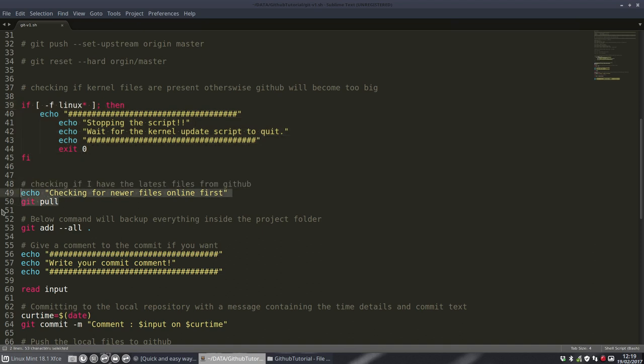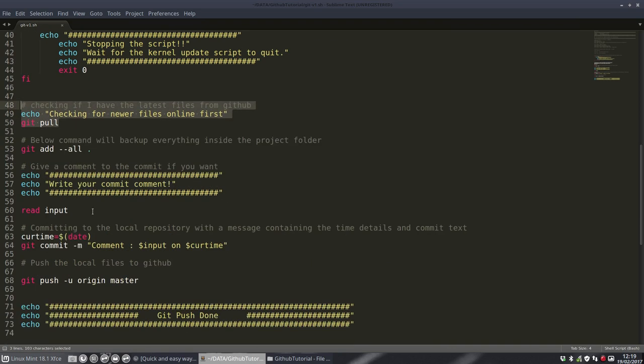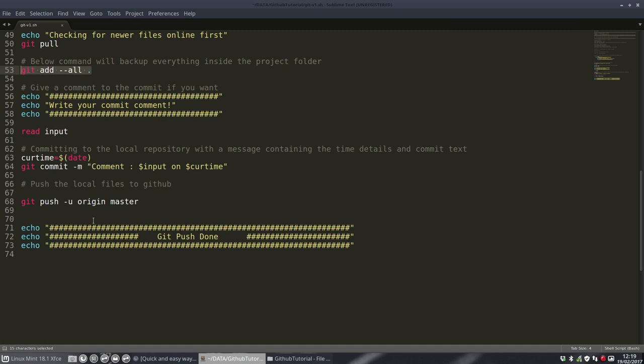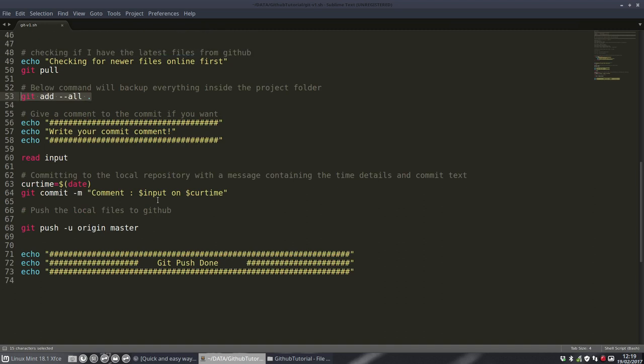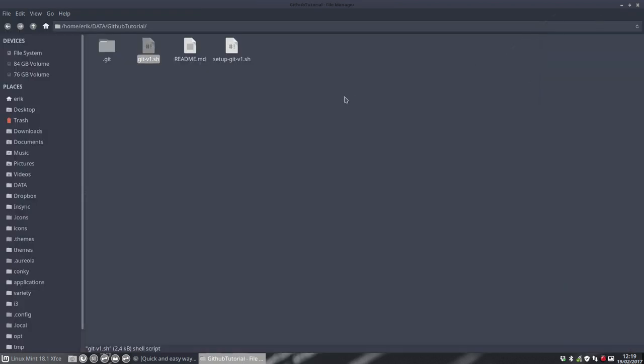Pulling everything that's new that comes from the net that I don't have yet on the local drive, adding everything that I changed locally, read the comment, and push it. That's about it for this one.